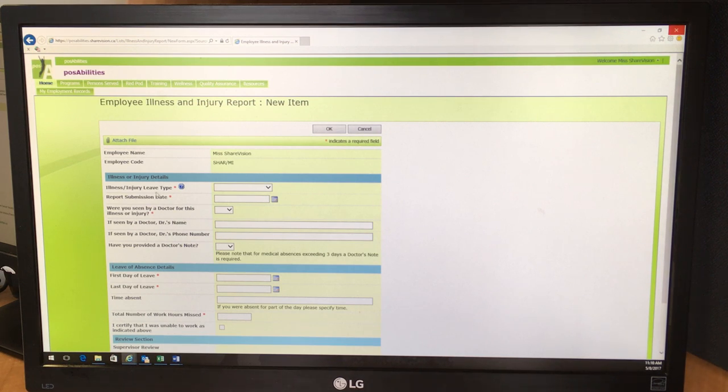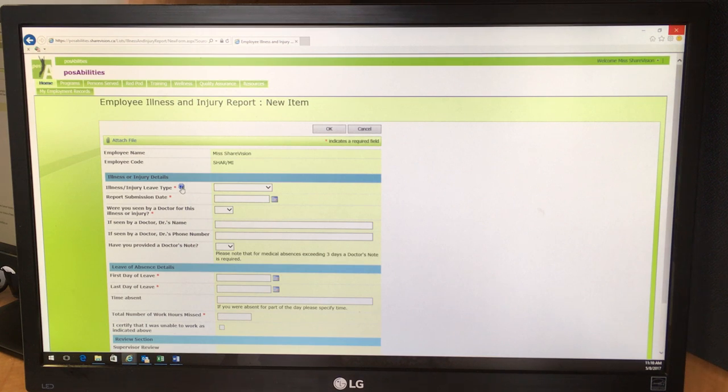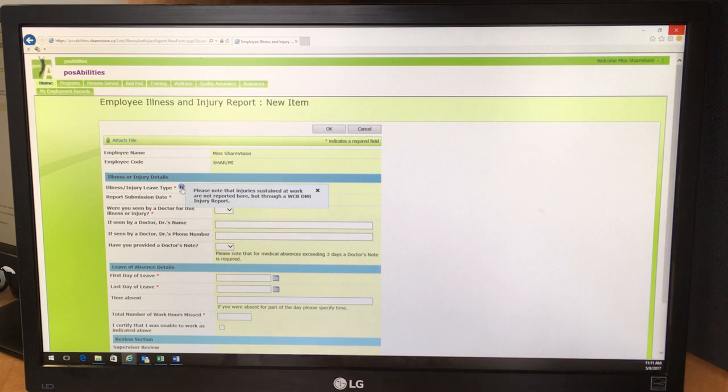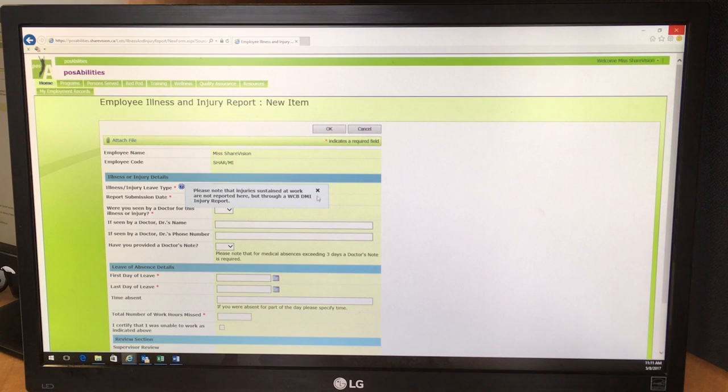In the first section you see a help button. And if you click that you will see that if you sustained an injury at work, then you don't report that through this form but through a WCV DMI injury report.